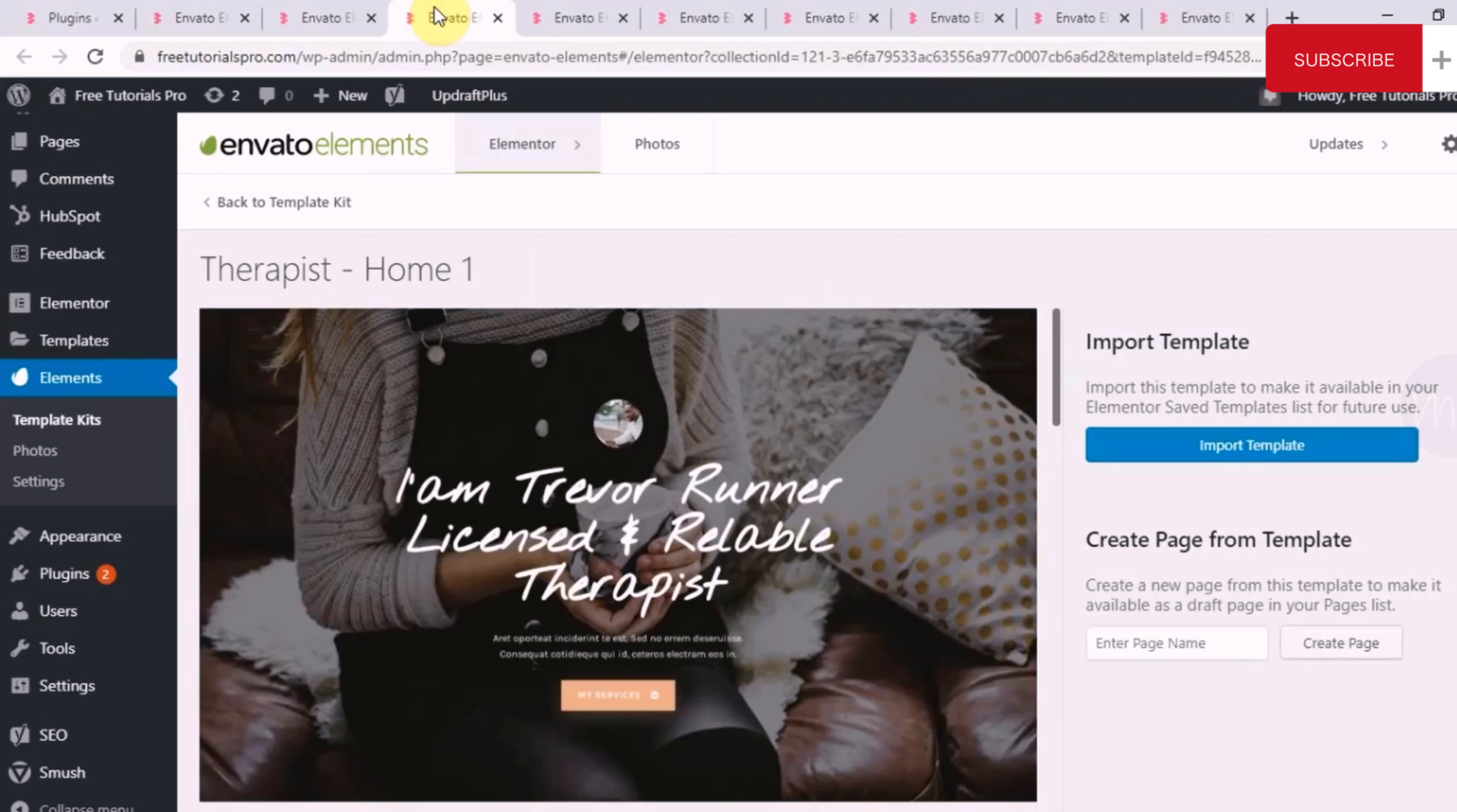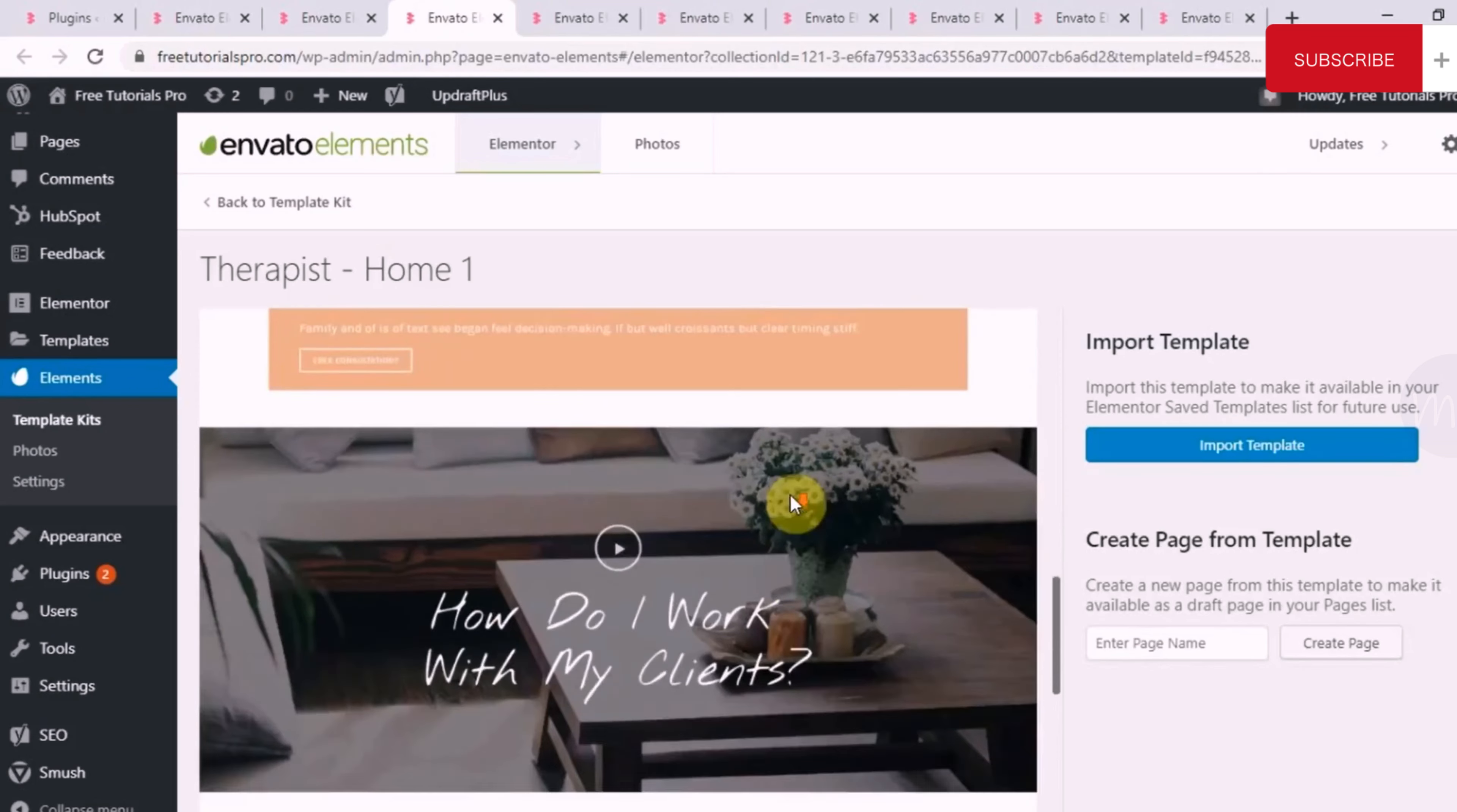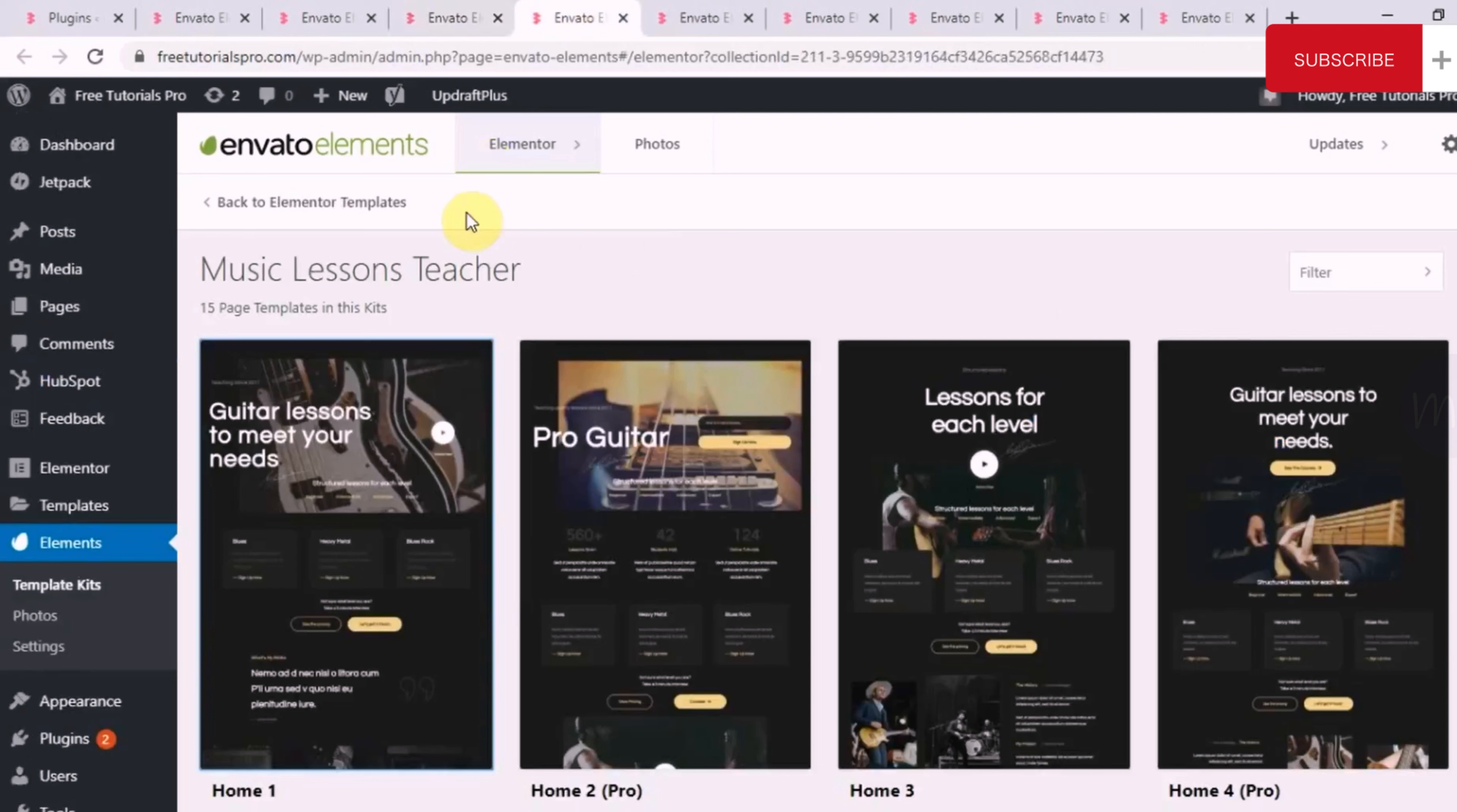Let me just show you the homepage of this therapist template. So this is your hero section. Then they have mentioned the services that they offer. Then a section to show you about me. So this is a homepage, so it will just have a small introduction to each section. Then they have also added a video, then a FAQ section, and then some statistics, and then a contact me section.